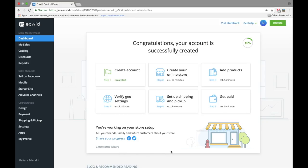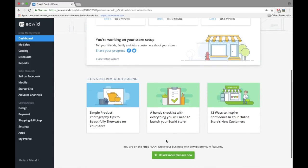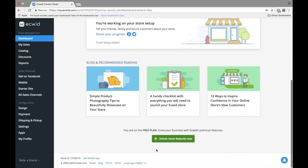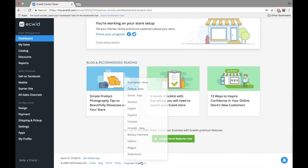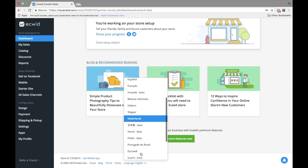By the way, if English is not your first language, scroll down to the bottom of the page and change the language of your control panel in a quick click.